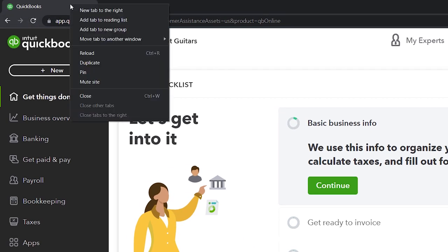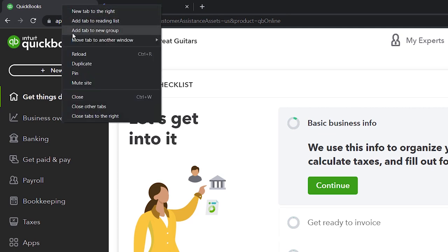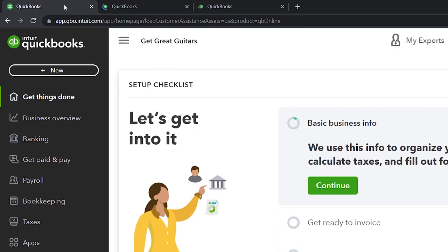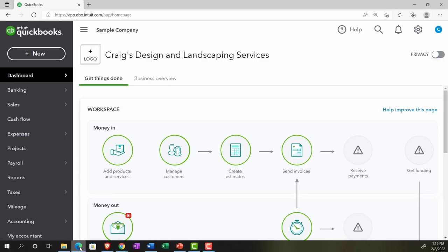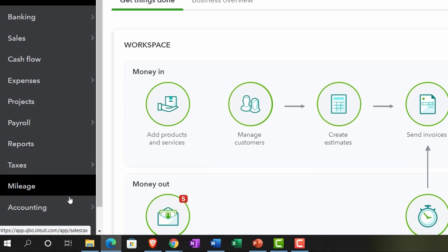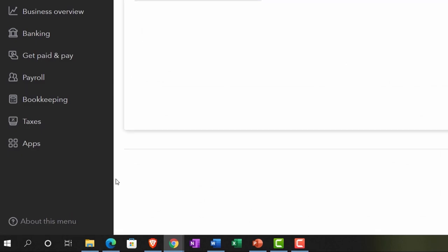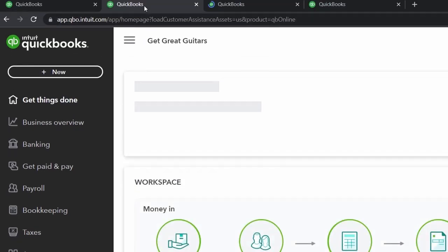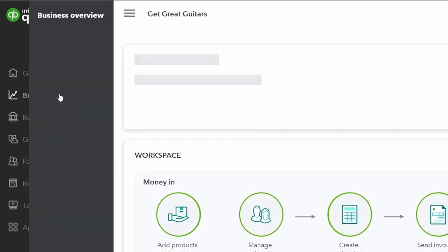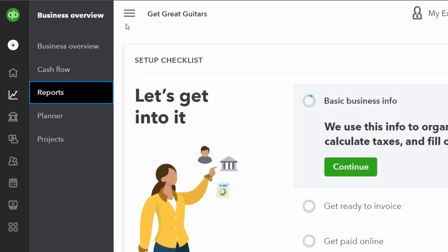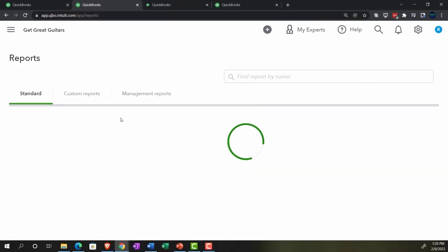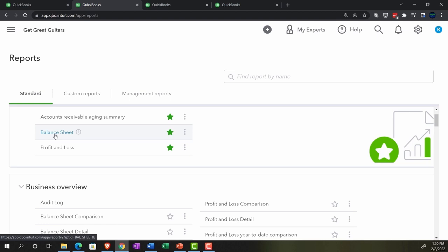We're going to open a few tabs to put reports in. Right-click on the tab and duplicate it — doing that three times total. We'll jump over to the sample company just to locate where the reports are, which is on the left-hand side under Reports. Back in Get Great Guitars, we're in the second tab in the business view, and we'll start by opening the standard reports: the balance sheet and the income statement.